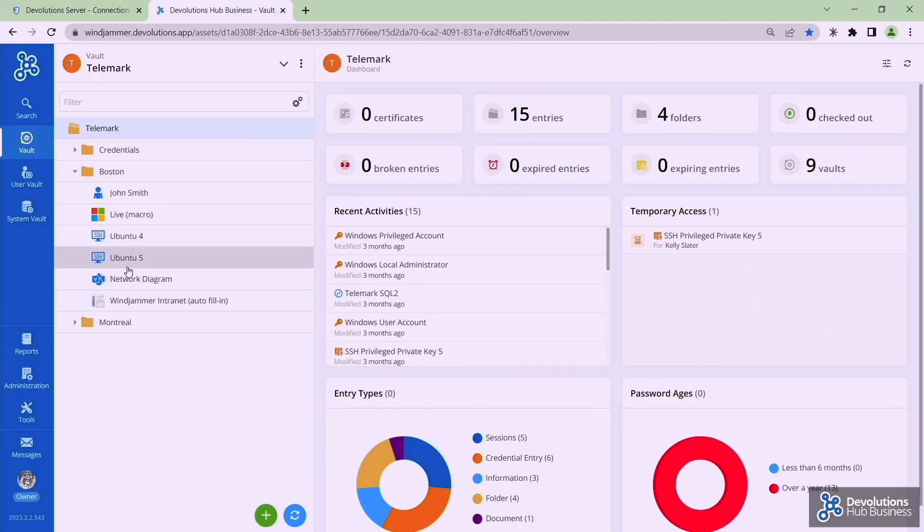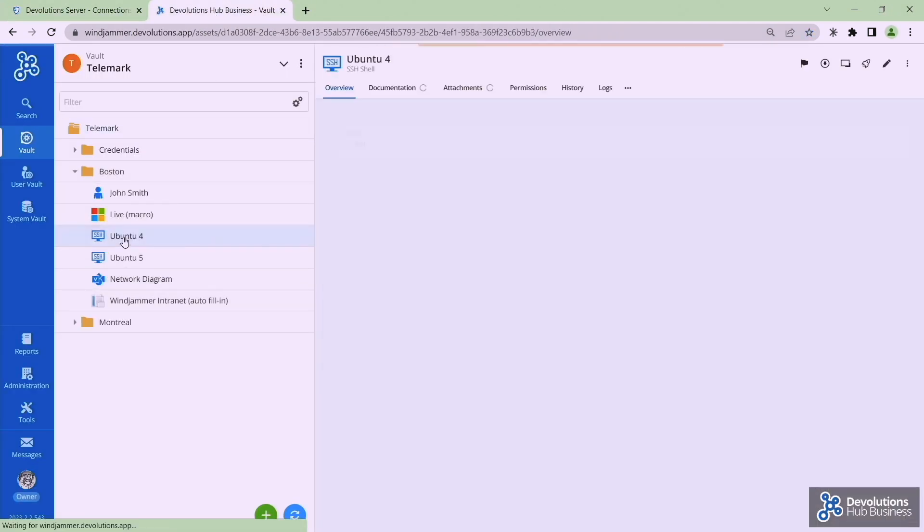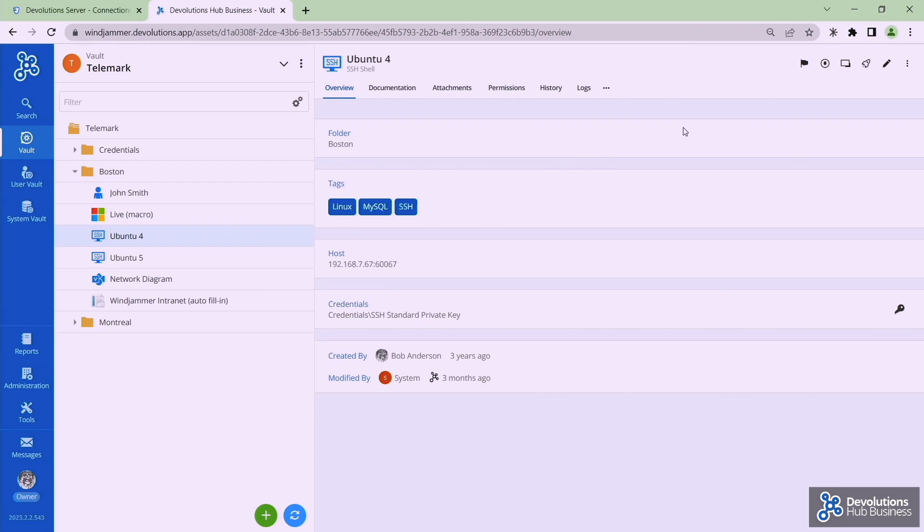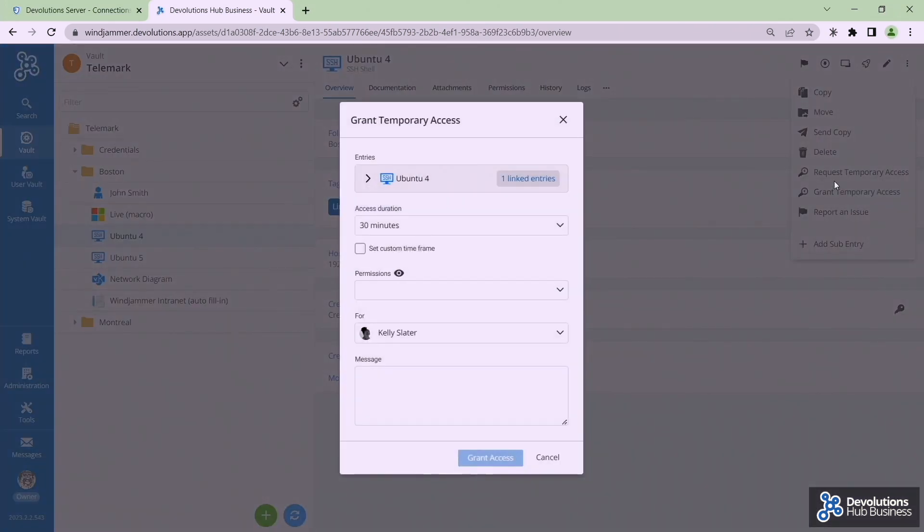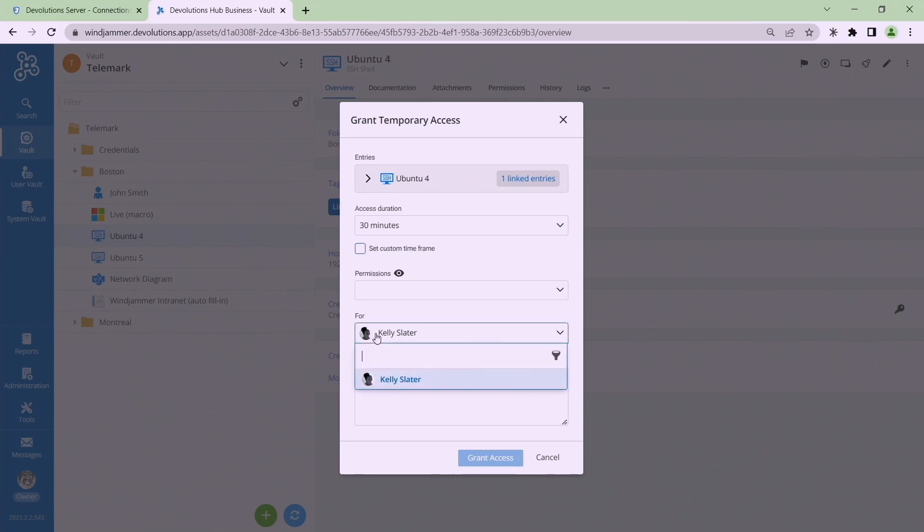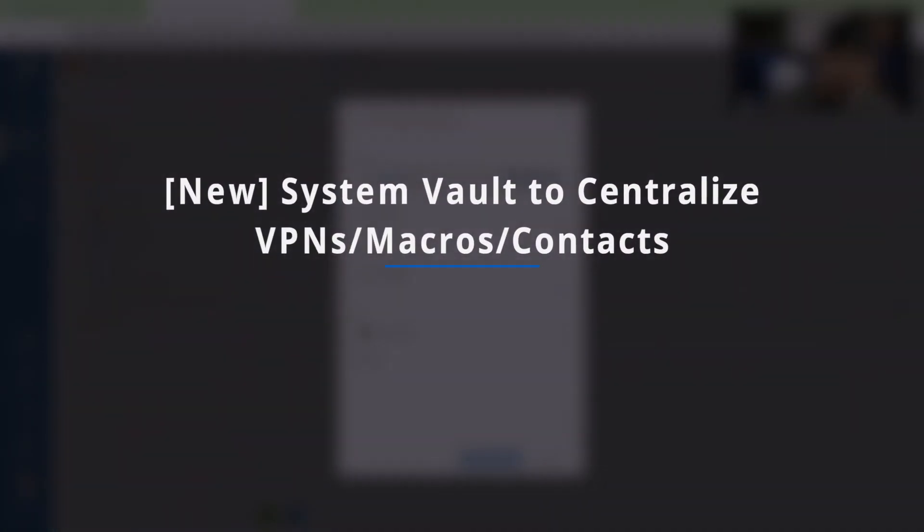And then if I hop over to Hub I could do the same thing here. I can go to whatever entry I have and I go to the right top here and say you know grant temporary access and it works very much the same way.